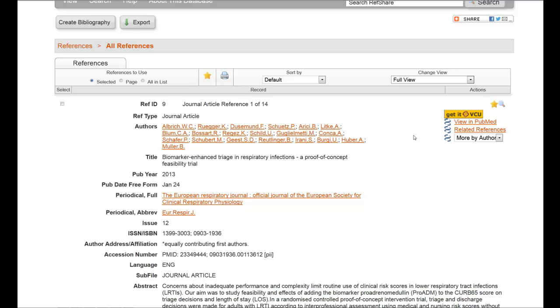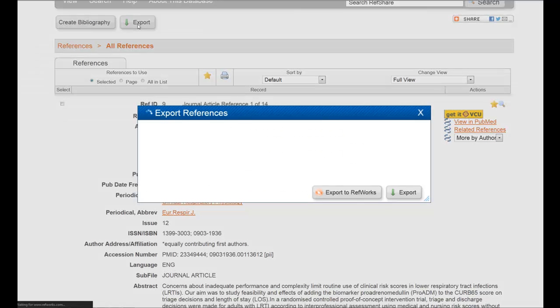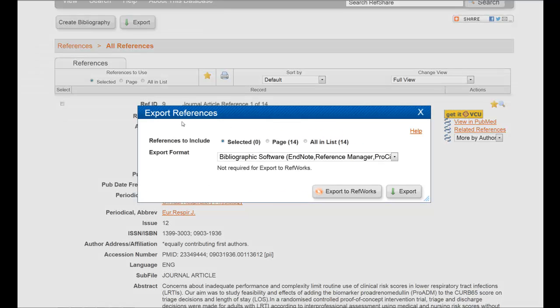Now, if they should decide they want these articles for their own RefWorks account, all they have to do is go up here to Export, click on it, it'll spin.